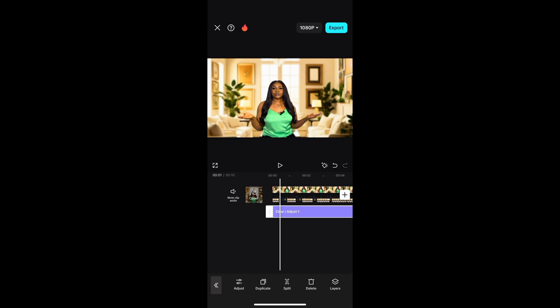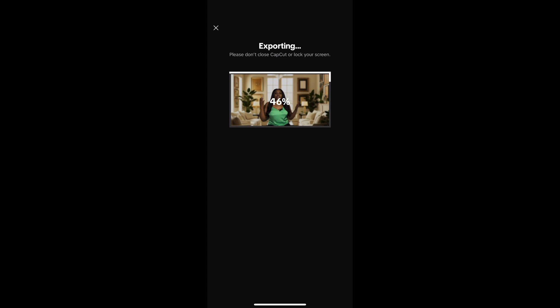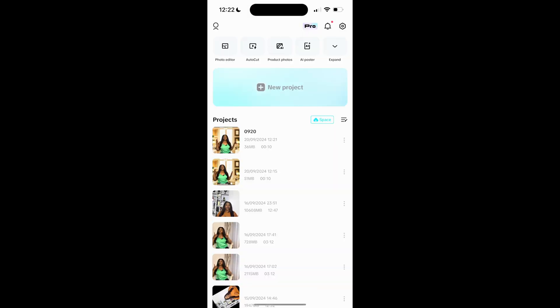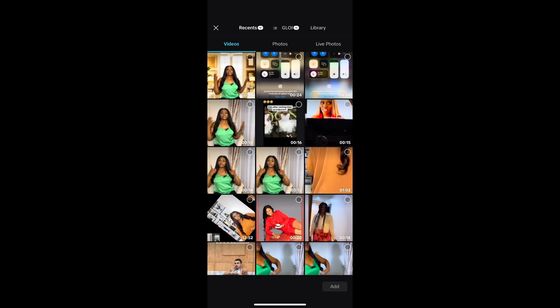As you can see, there is no pro feature indicator up there — this part is now free. So what you're going to do now is click Export and export your video. Once we're done with that, we move to the next step, which is enhanced audio.